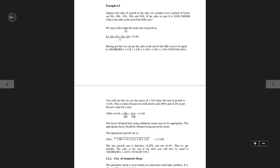Let's look at this example. Suppose the rate of growth in the sales of a product over a period of five years are 8%, 10%, 12%, 18%, and 24%. The product can be anything — a car, a house. Let's assume it's a house, and you notice that every year the price of the house is increasing.